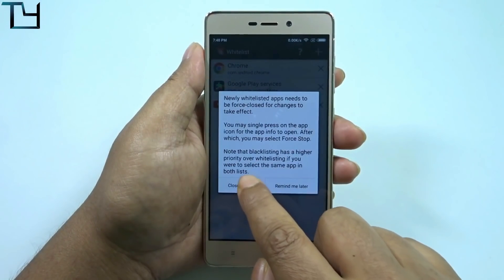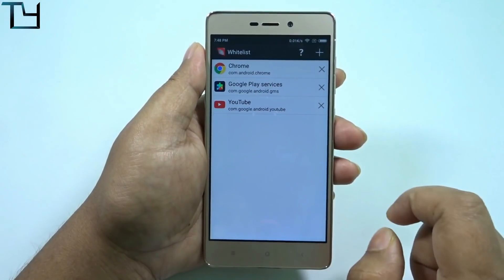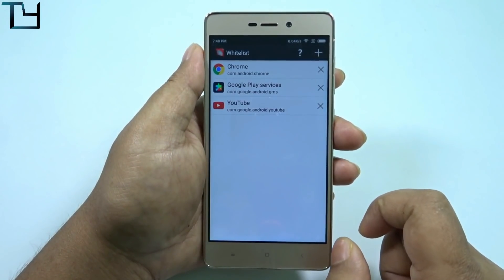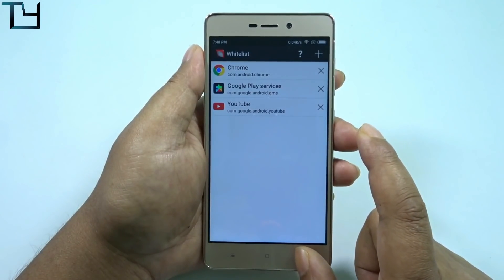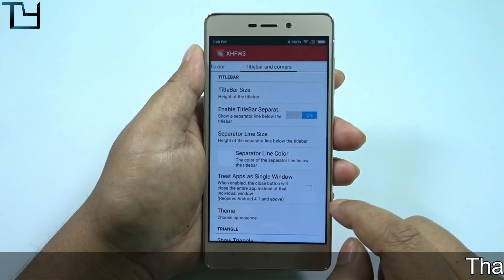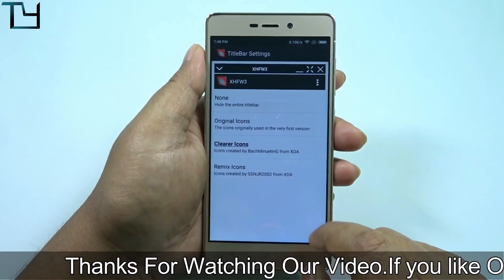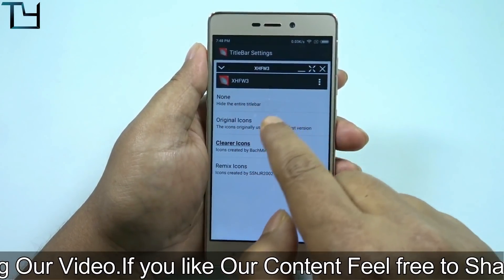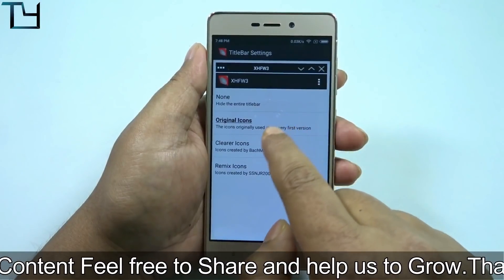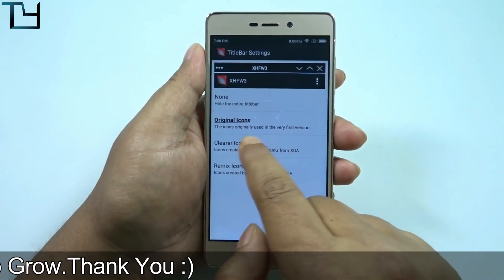In XHFW3 you can see there are some whitelisted apps — apps like Chrome, Google Play Services, and YouTube. You can easily add more apps by pressing the plus button at the top. Then you can do a lot of stuff regarding multi-window.